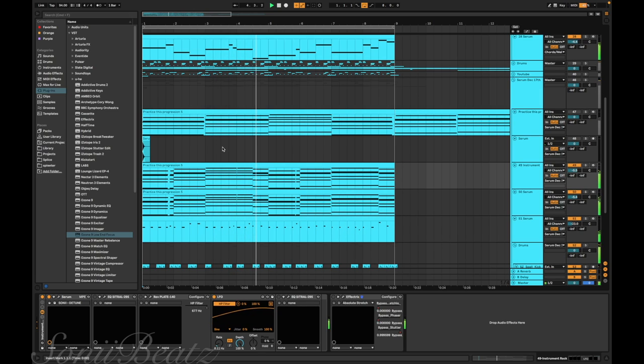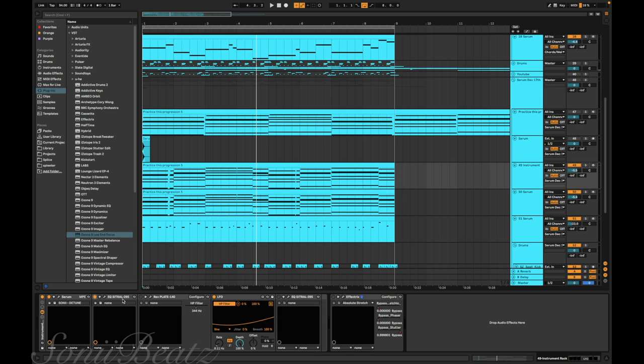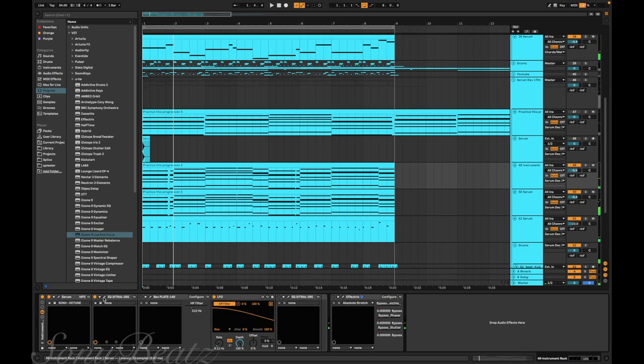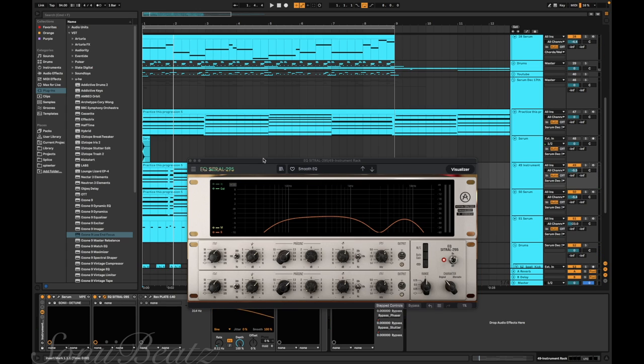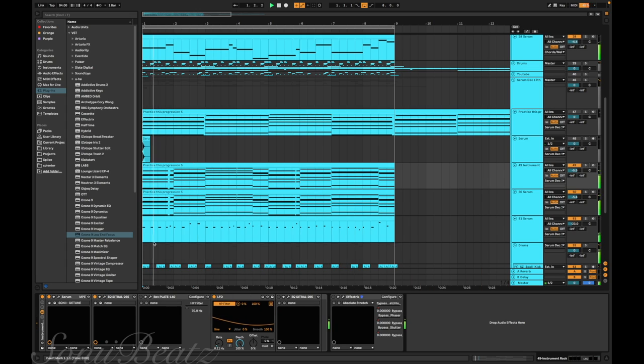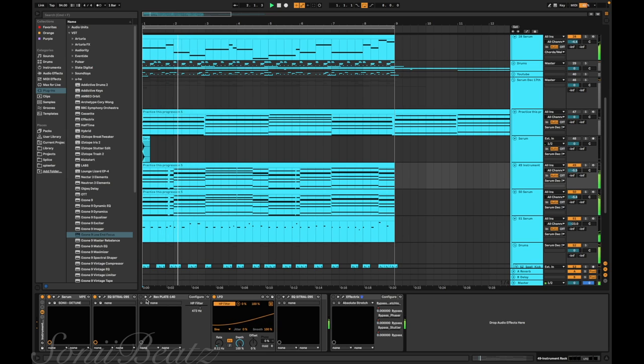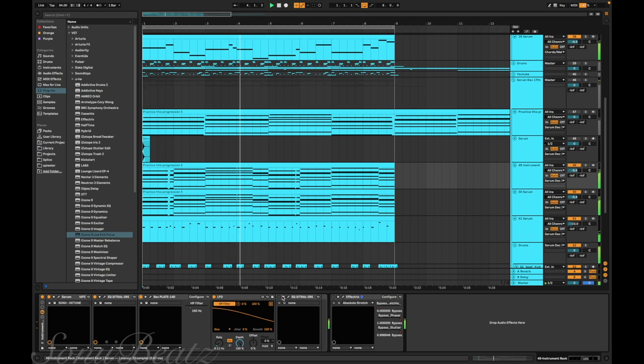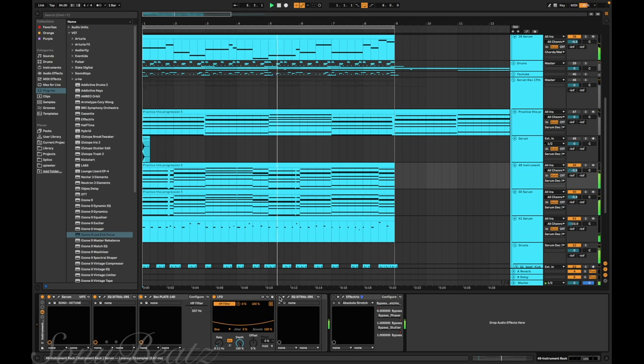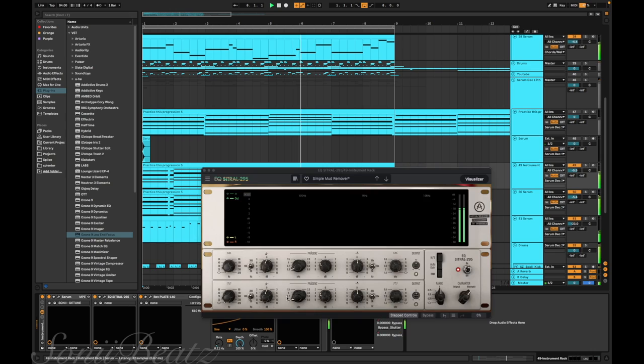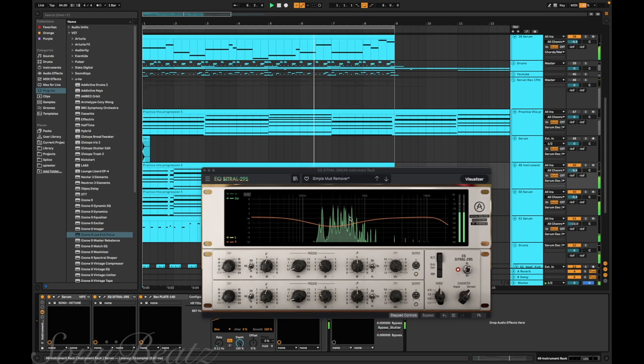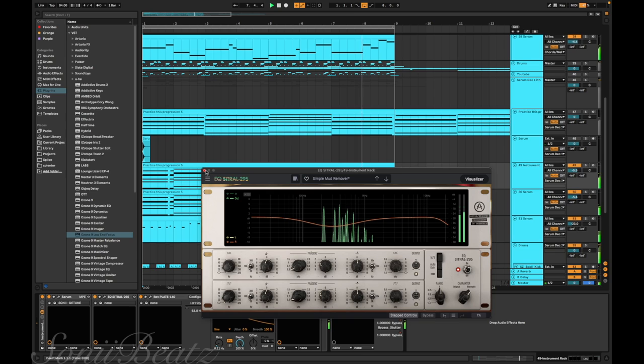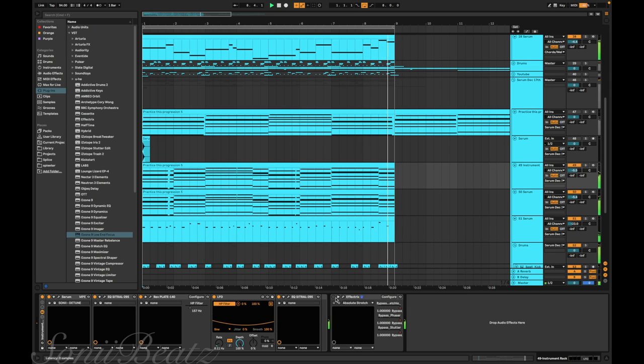I put an EQ on it to get rid of the plucky sound because it kind of sounds plucky at the beginning. After I made this sound I put a smooth EQ on it, some reverb, and another EQ, and some Effectrix.